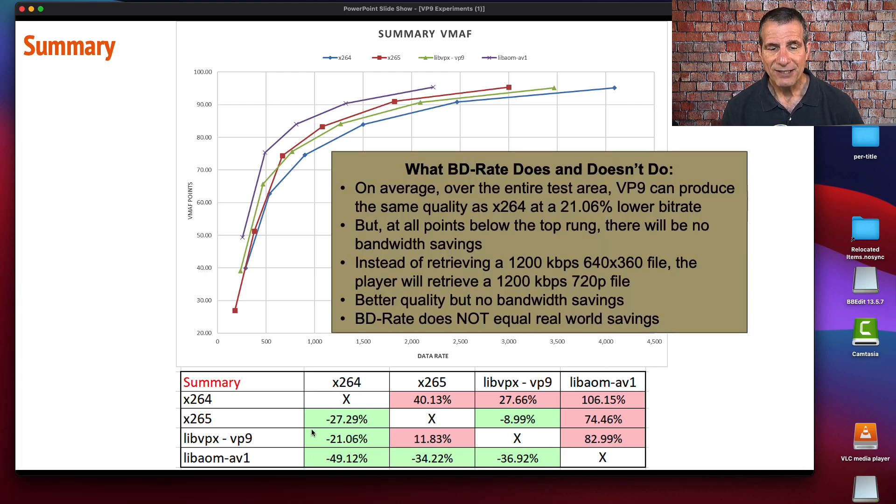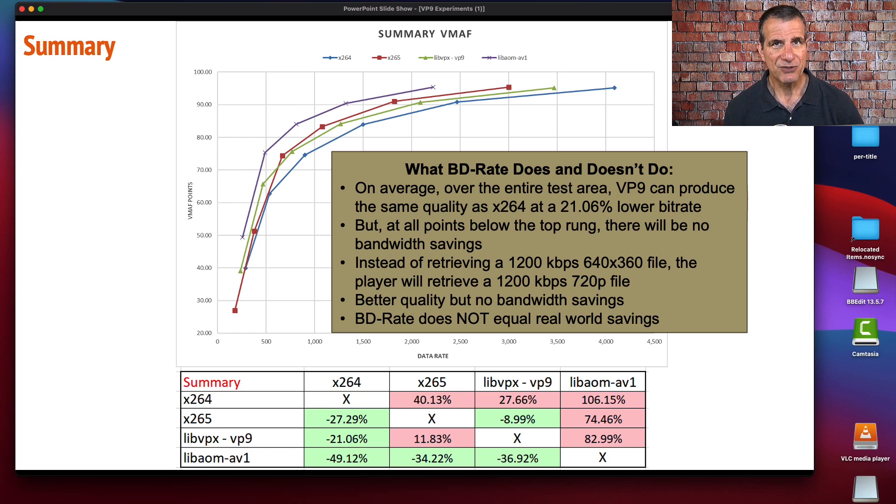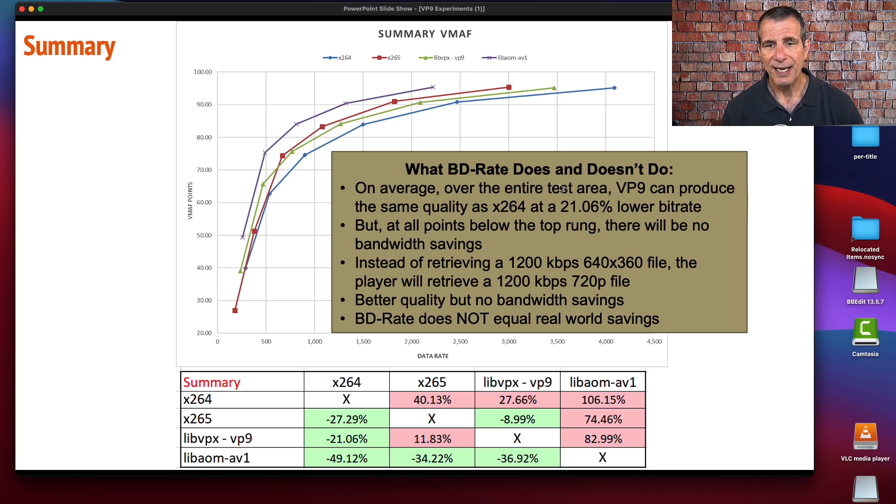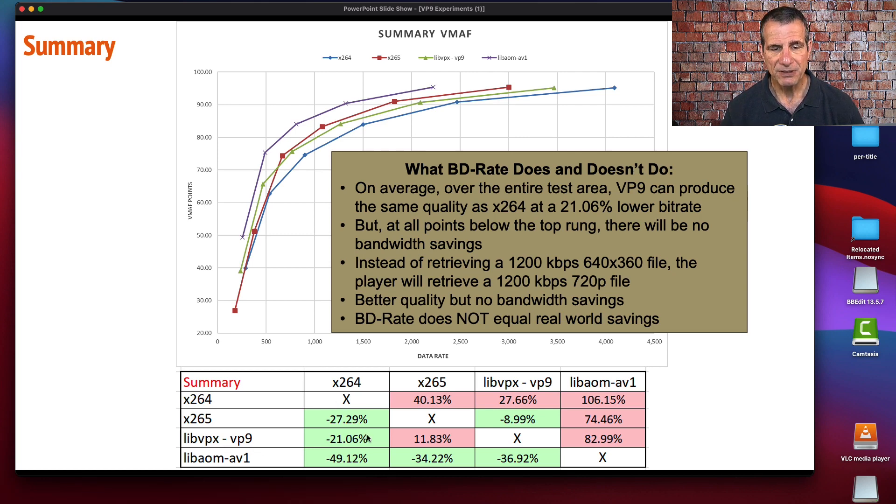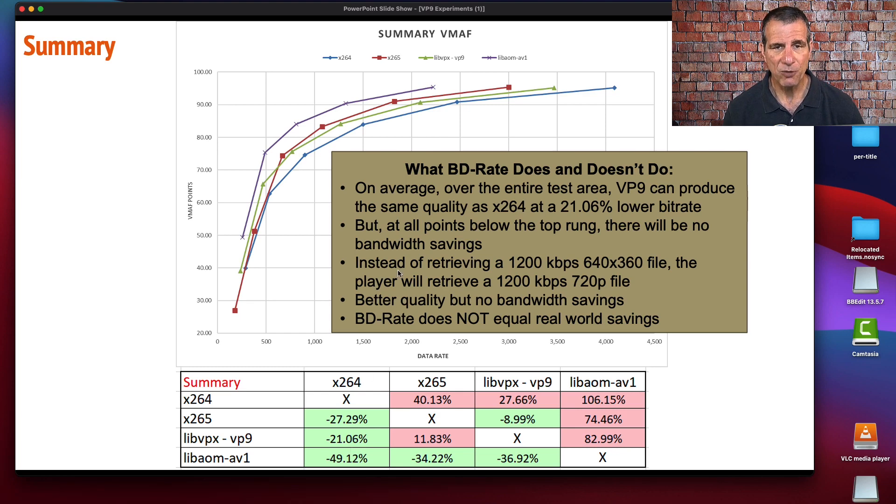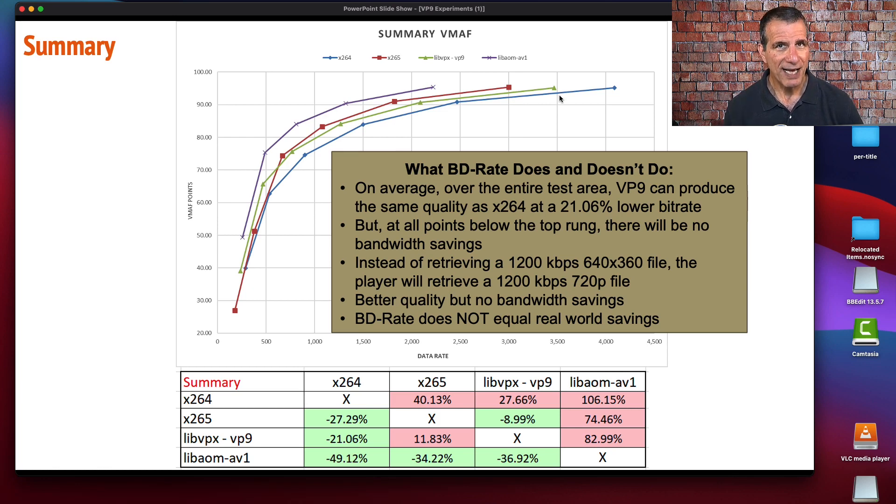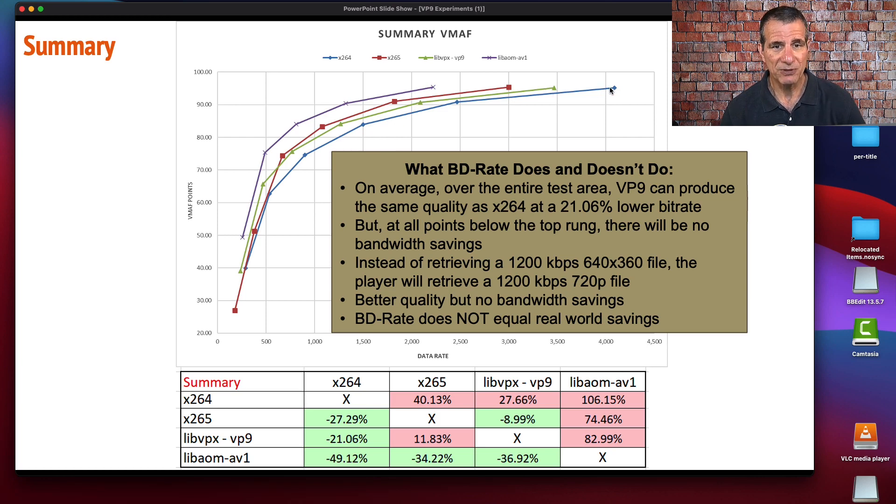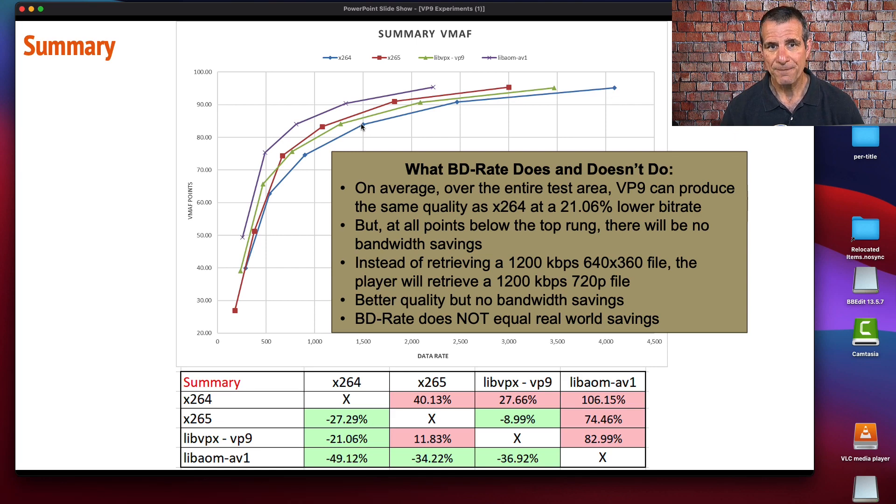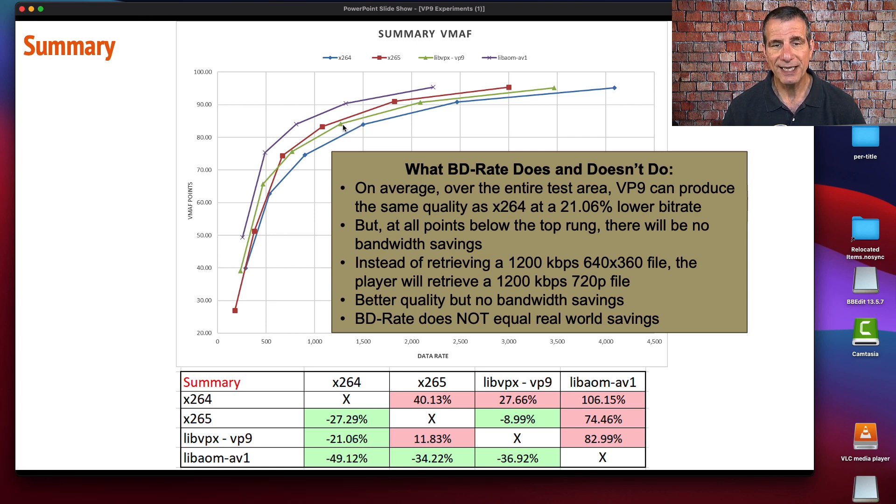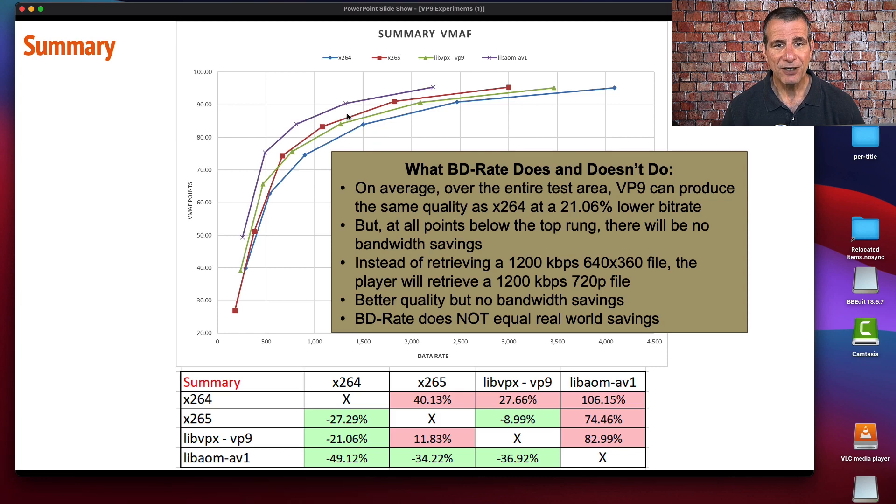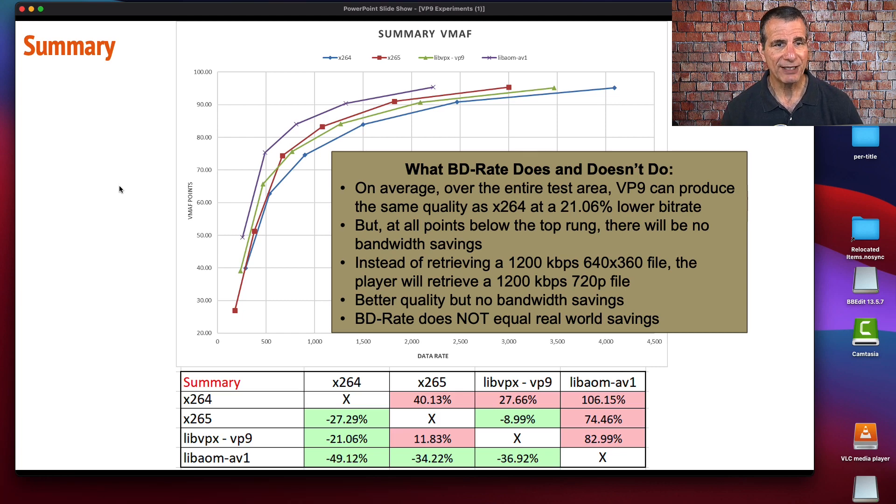These are overall BD rate numbers. I want to make the point that we like BD rate because it measures codec performance, but you can't use BD rate as an estimate of the bandwidth savings that that codec is going to deliver. What we see here is that over this entire test area, libVPX should be able to deliver, on average, about the same quality at around 21% lower bit rate than x264. But that only applies with this rung here. You get the maximum savings up here and very much smaller savings down in the encoding ladder.